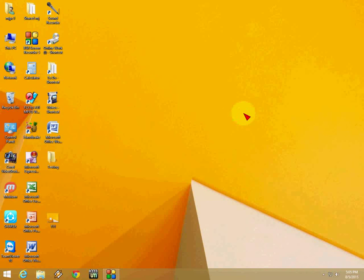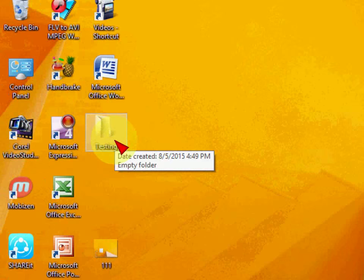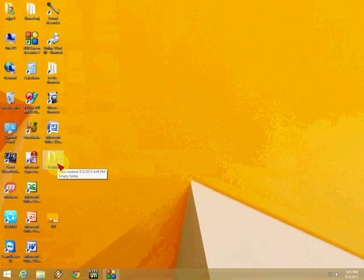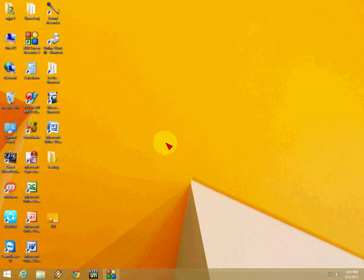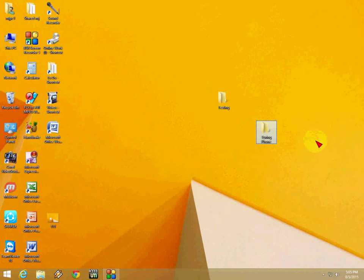So here you can see I got one testing folder back. Look at that. I deleted two folders, so one remains. Press CTRL+Z again, and I got both folders back. Look at that.